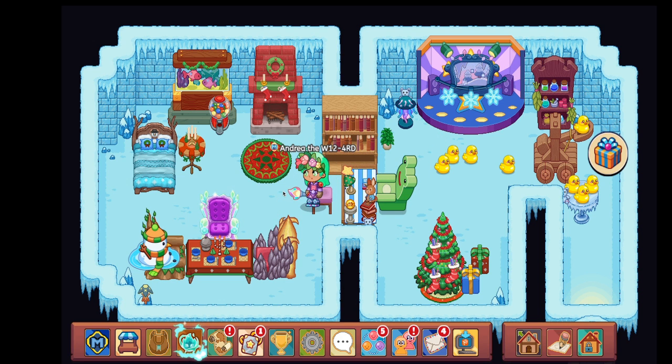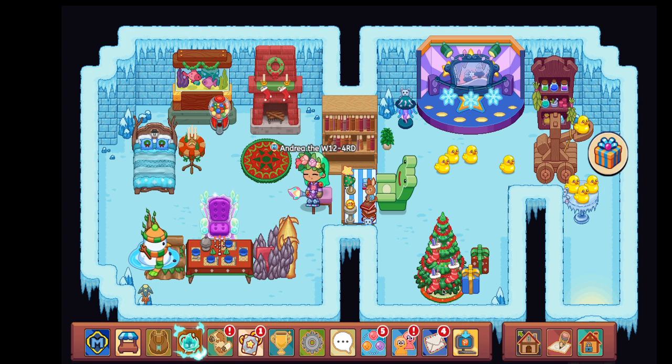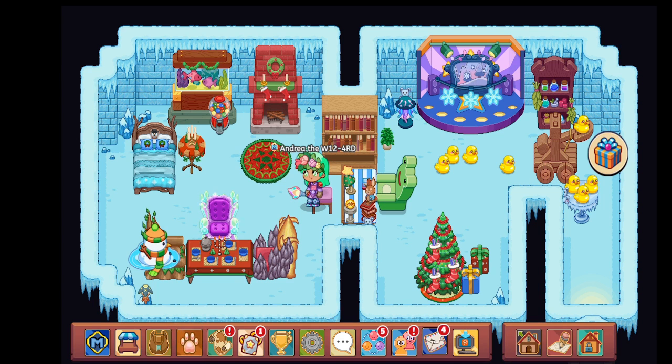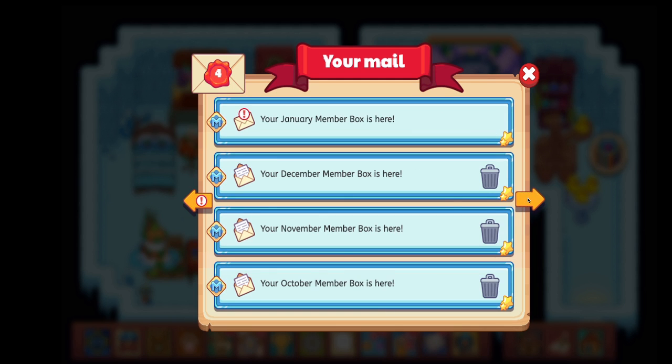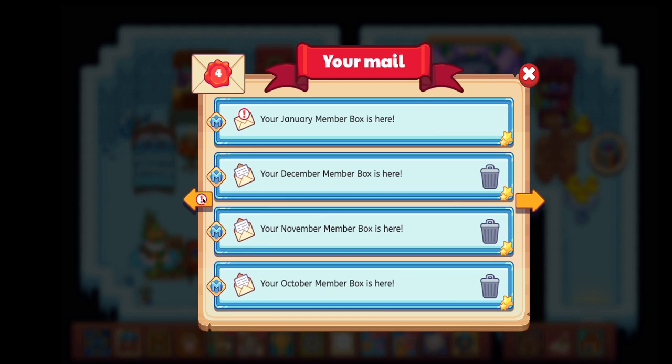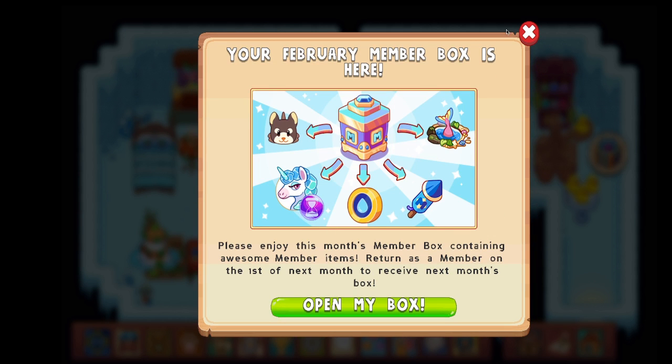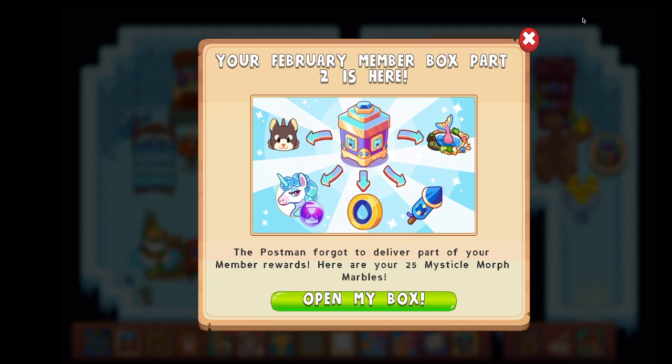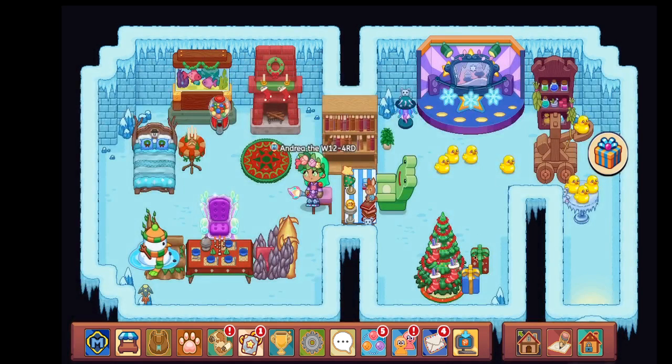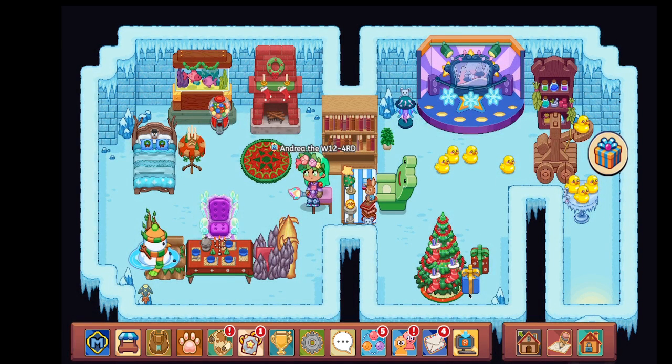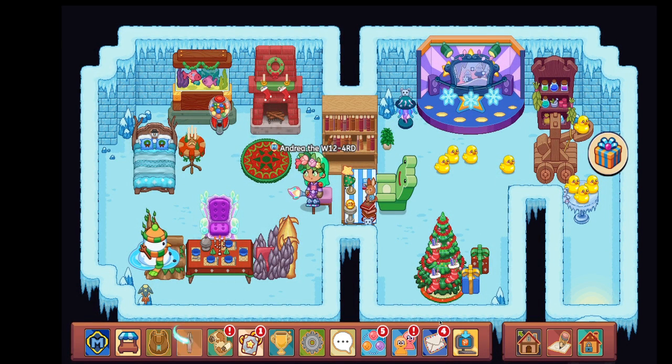Basically St. Patrick's Day is coming up, so is Easter and so is my birthday. I have a bunch of emails once again. One thing that confuses me is that there are two February member boxes and they're the exact same as a part 1 and a part 2, but this one has the same exact items as this one over here. If anyone knows what that is, please let me know in the comments down below.